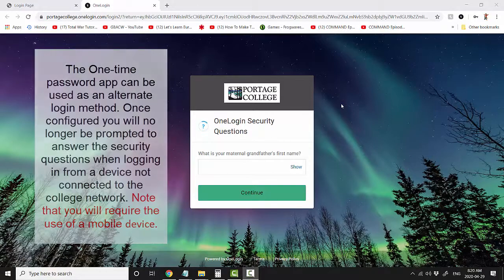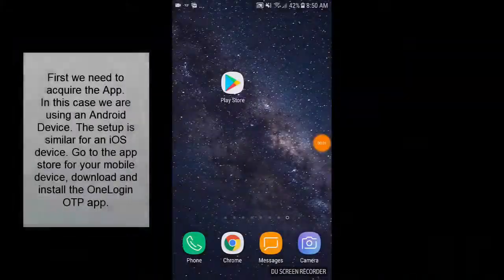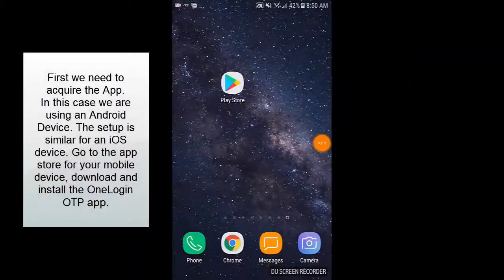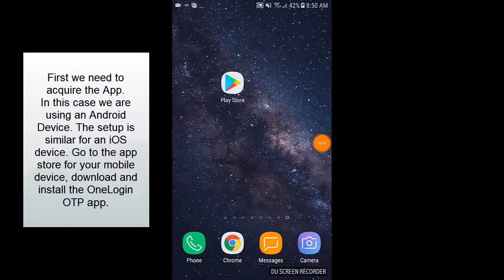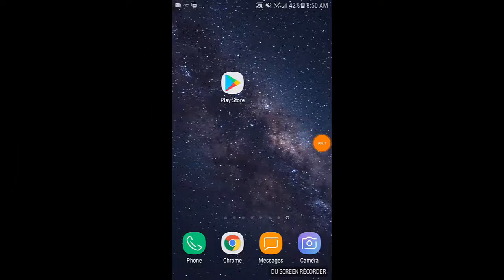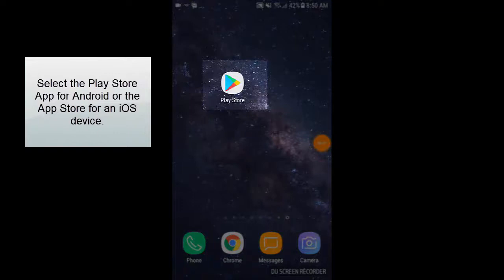First, we need to acquire the app. In this case, we are using an Android device. The setup is similar for an iOS device. Go to the App Store for your mobile device, download and install the OneLogin OTP app. Select the Play Store app for Android or the App Store for an iOS device.